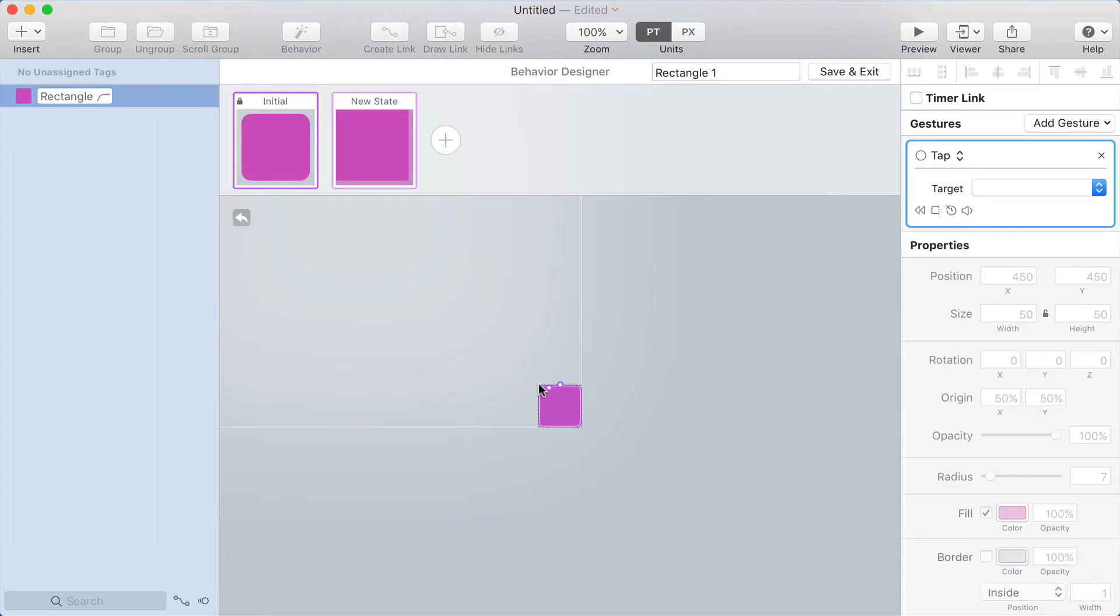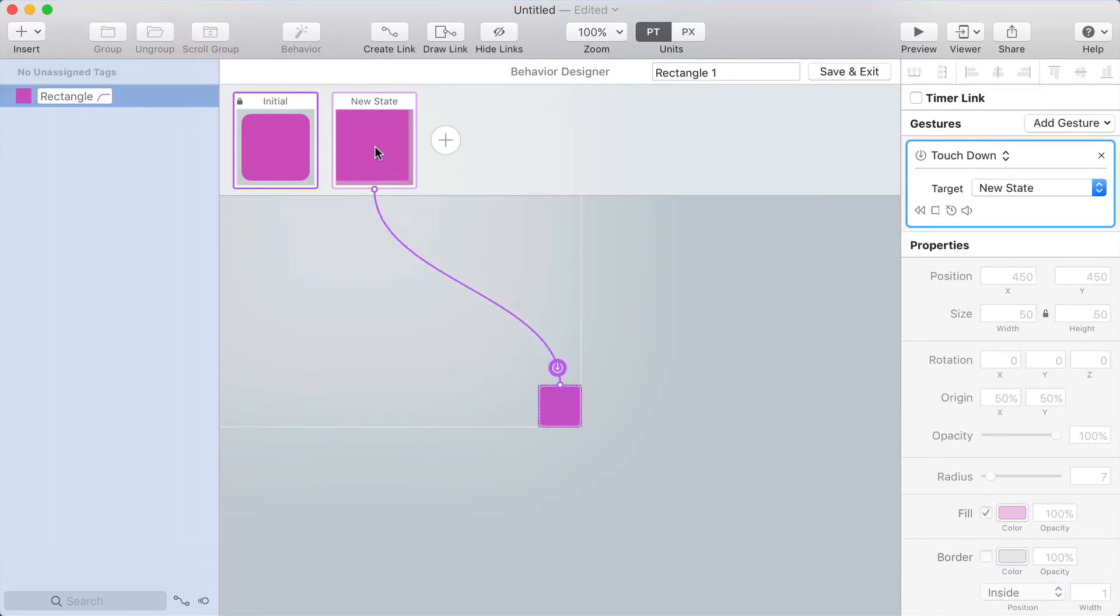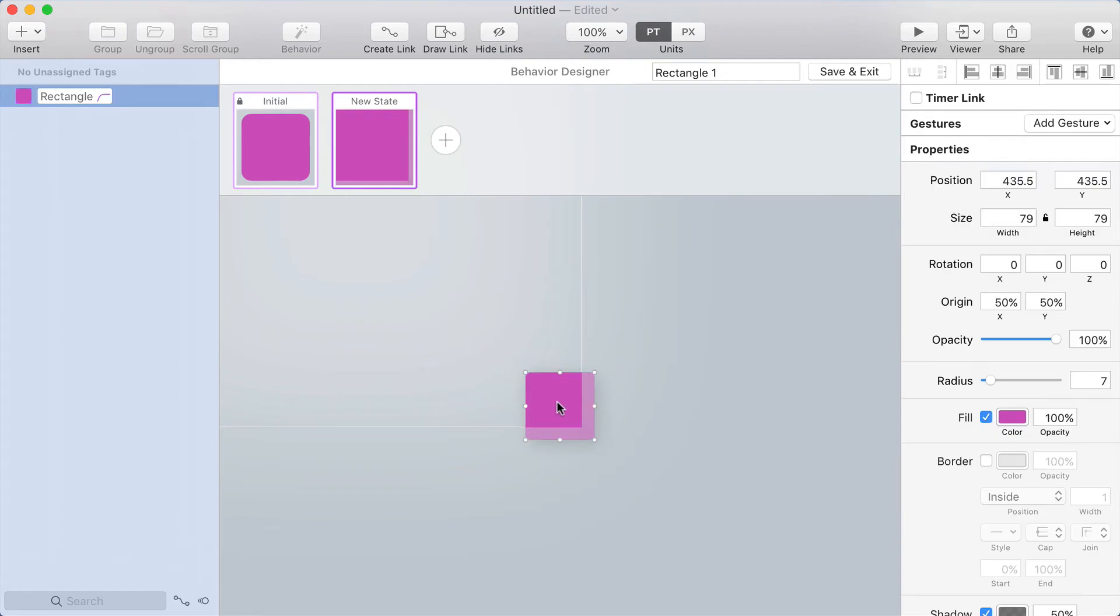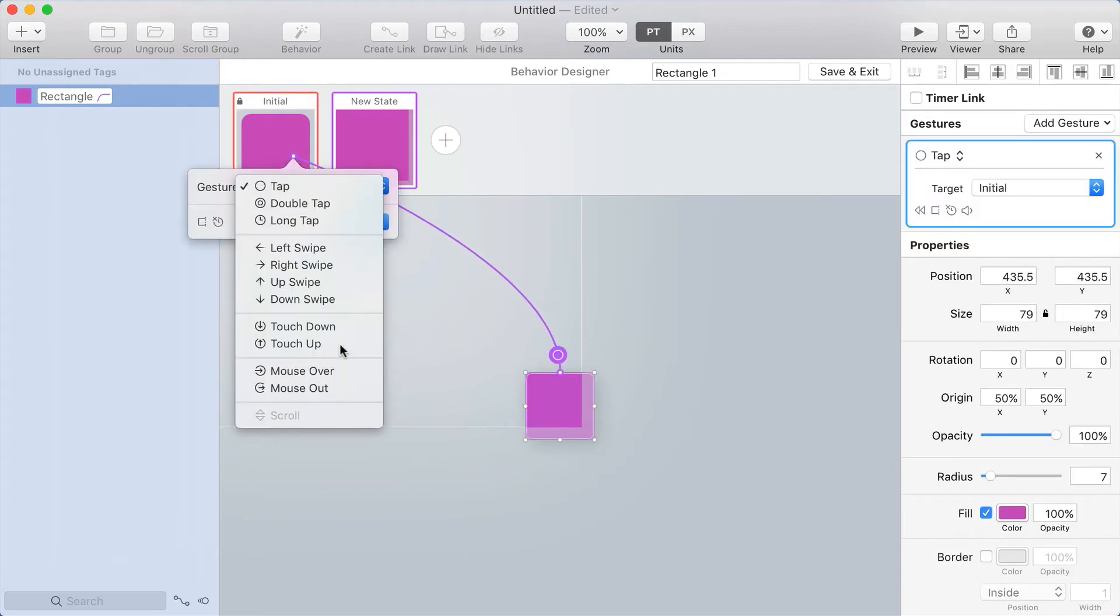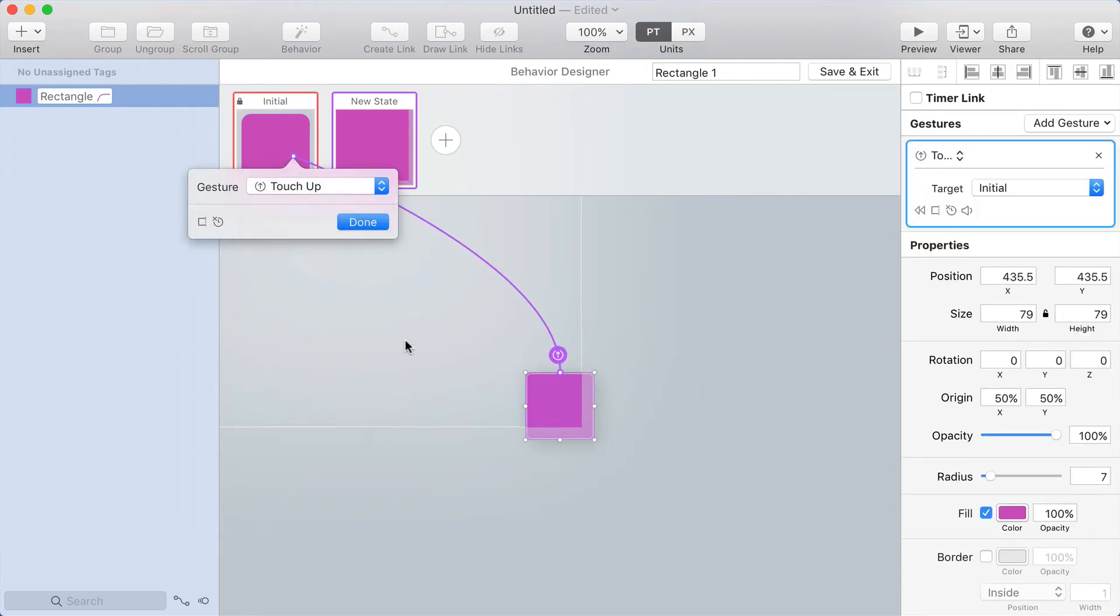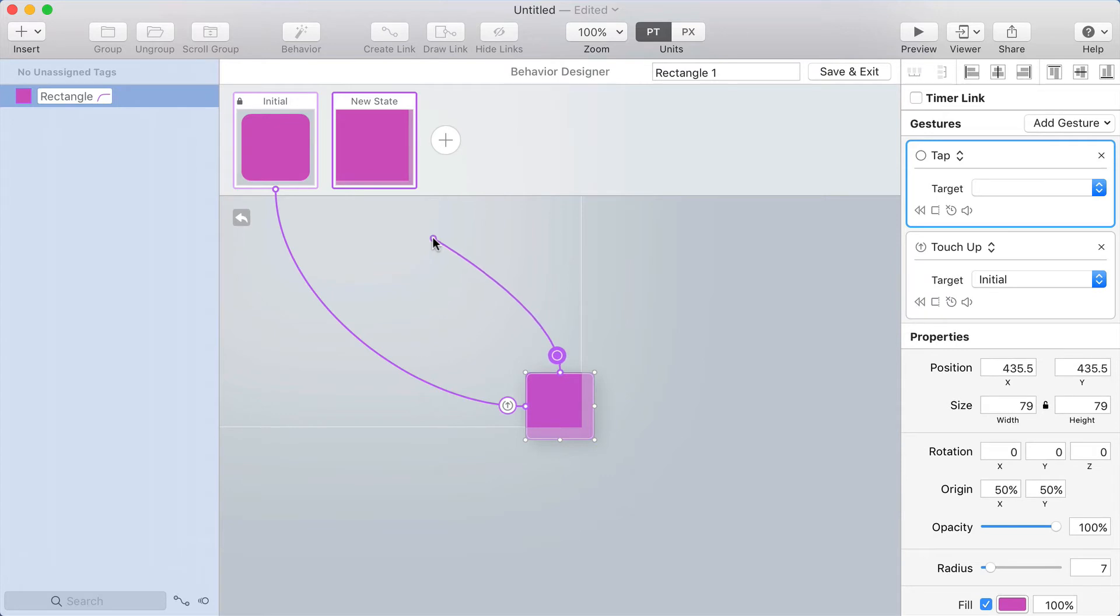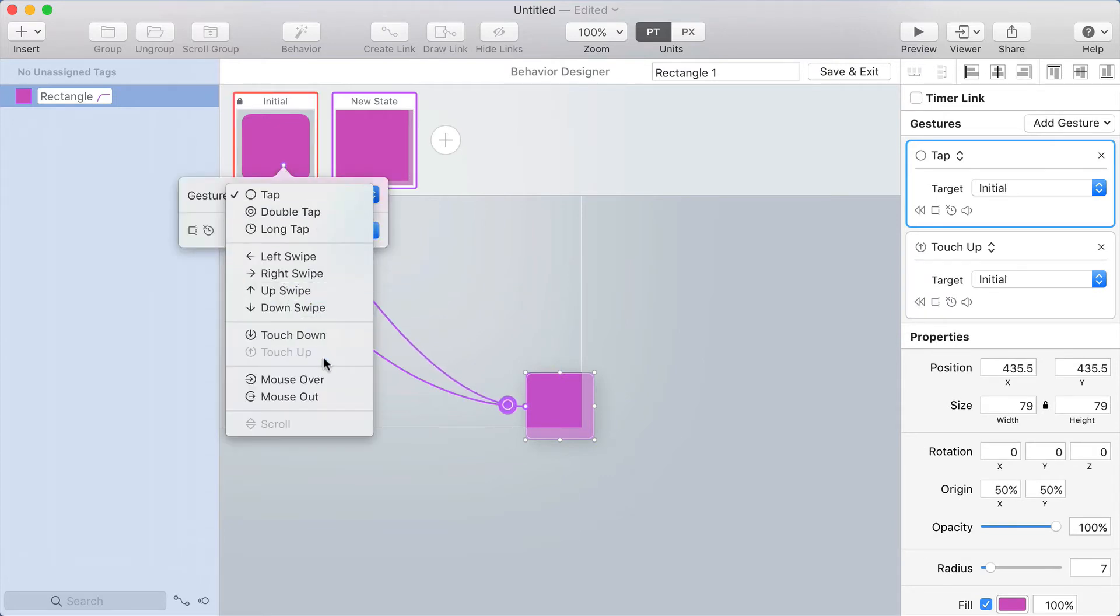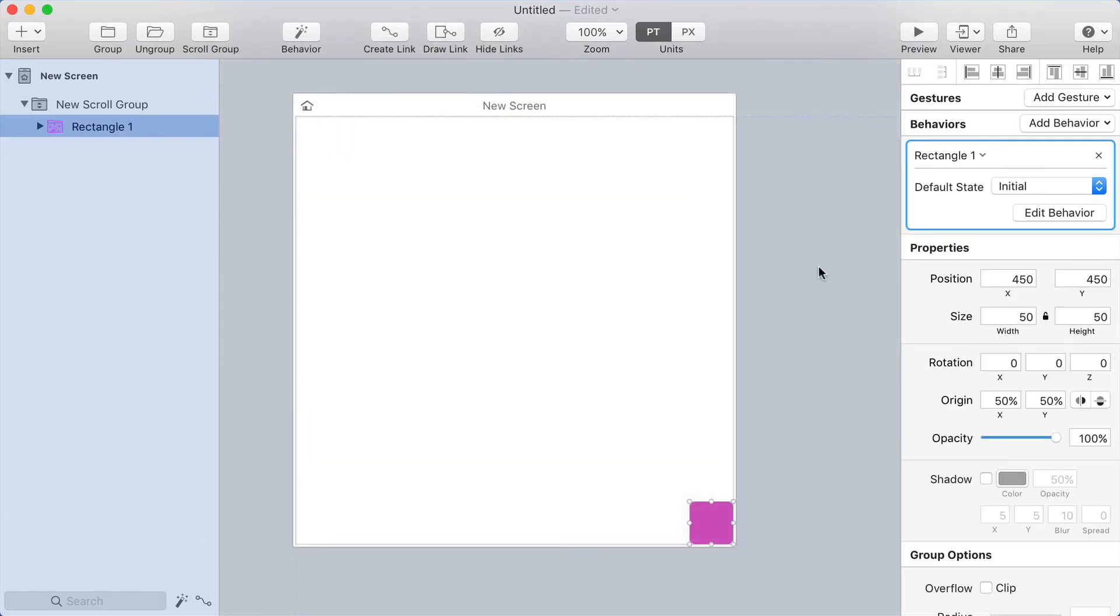From the initial state, I'll make a link that goes to the new state on touch down. And from the new state, I'll make a link going back to the initial state on touch up. Then I'll add another link going back to the initial state on mouse out. So kind of like a typical button behavior setup.